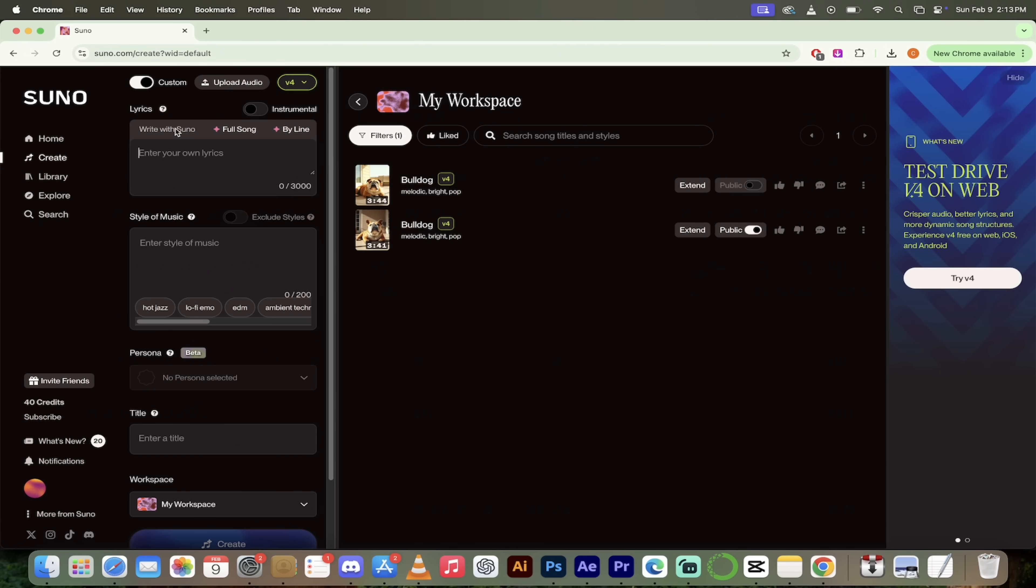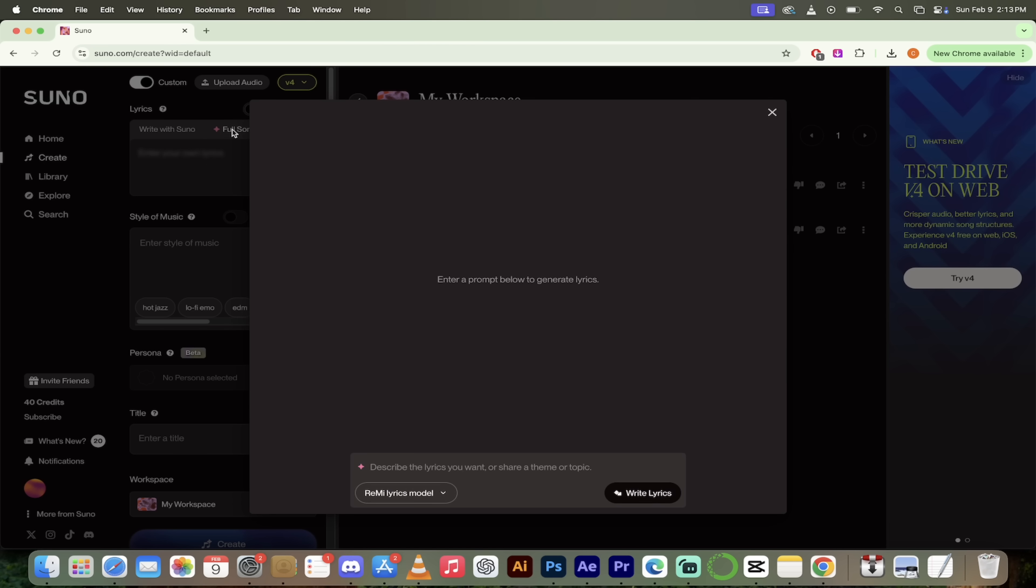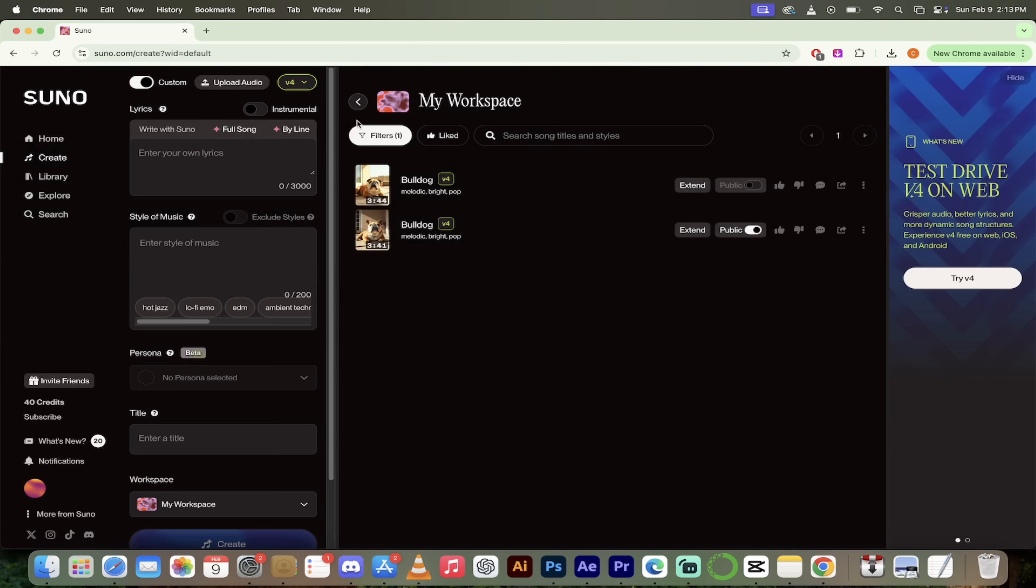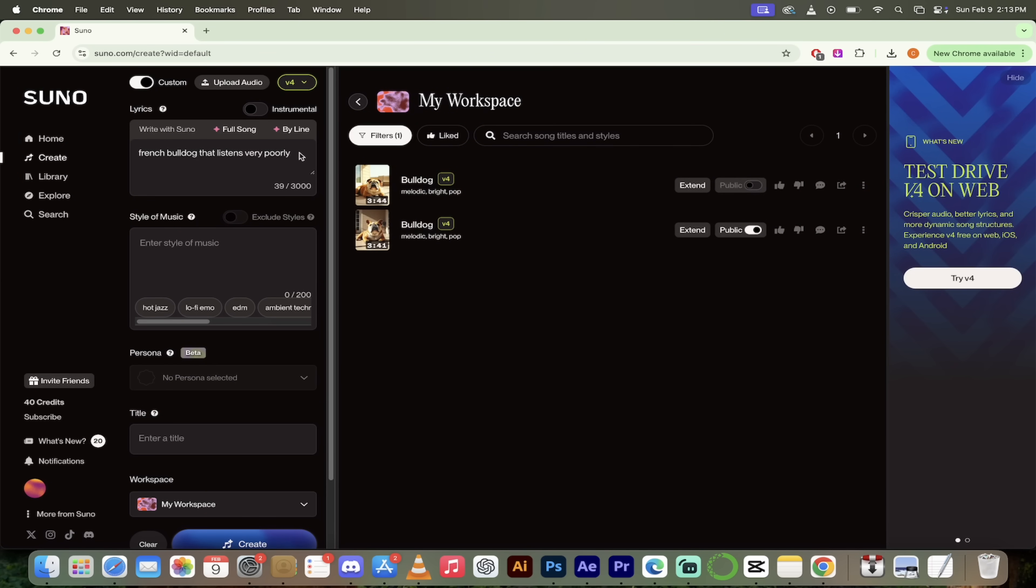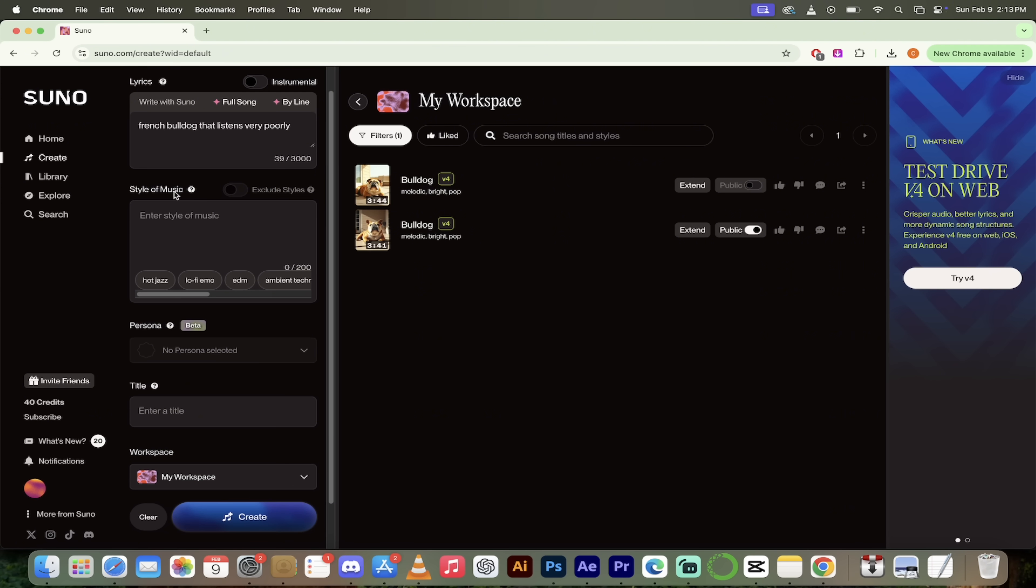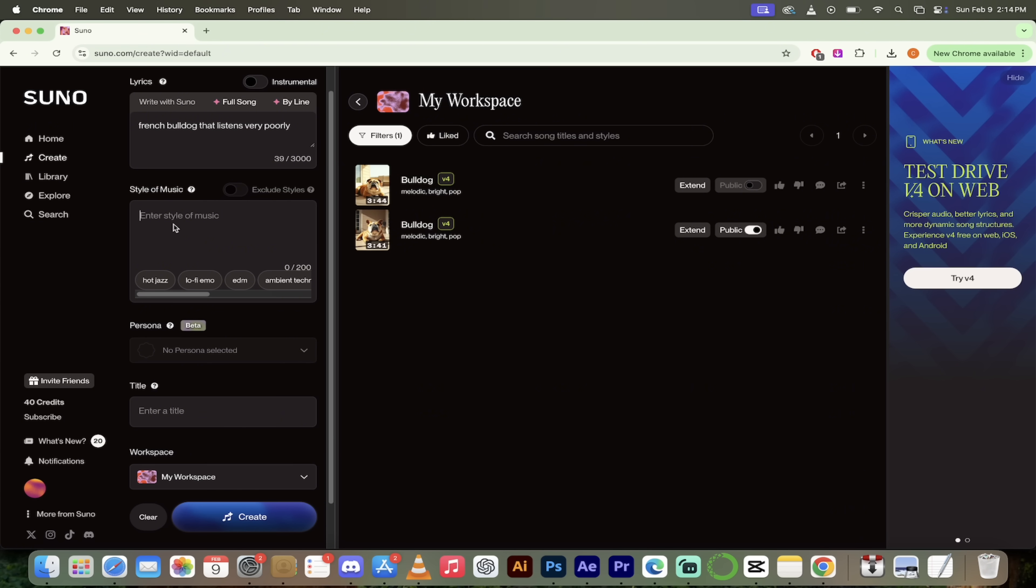Also, let's go ahead and move down a bit here. You can write lyrics here. Now in the basic version, it would write the whole song for you, or you could just write the full song. But look at this here. If you want to go ahead and write this line by line, look at that here, write a thoughtful chorus, enter some text. French like a spell poorly. There we go. Something like that. Save the changes. Okay. So we would write this line by line. Absolutely crazy. I love it here. Let's keep going down a little bit here. Let's go to styles of music.